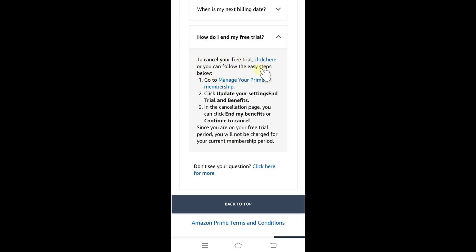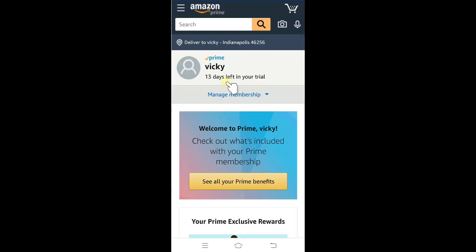Manage your Prime membership — I'm going to tap on this, or I can click here. So tapping on it. You can see: 30 days left in your trial. Click on Manage Membership.